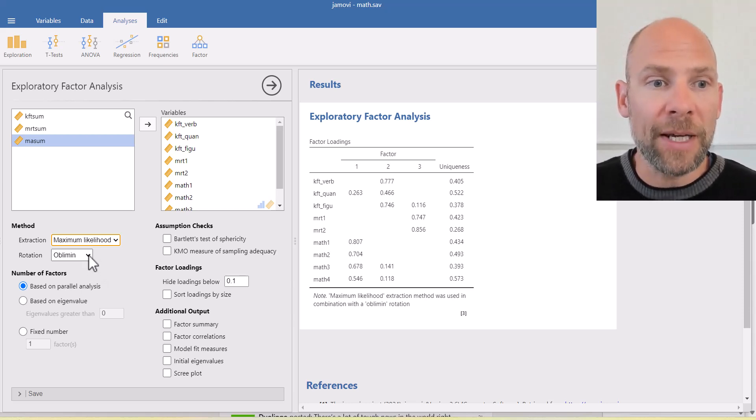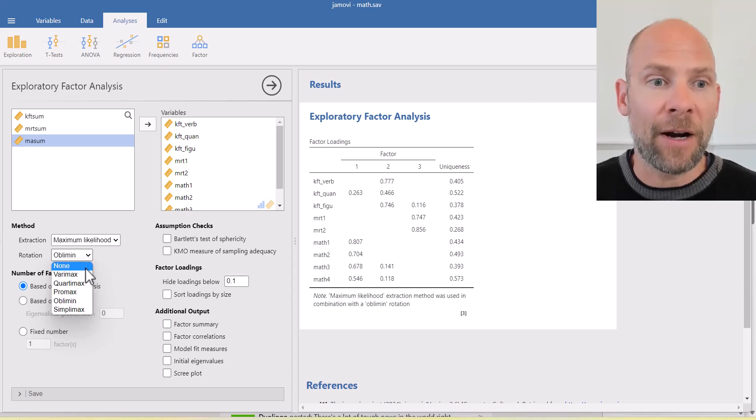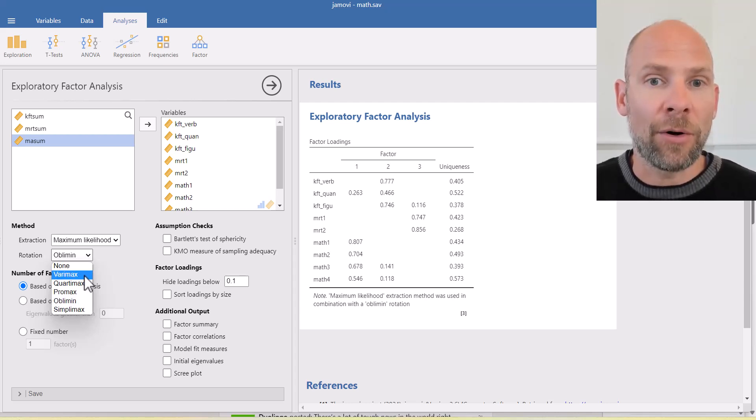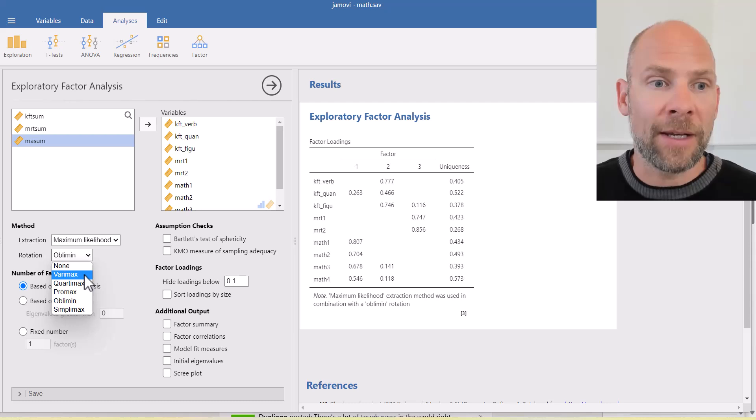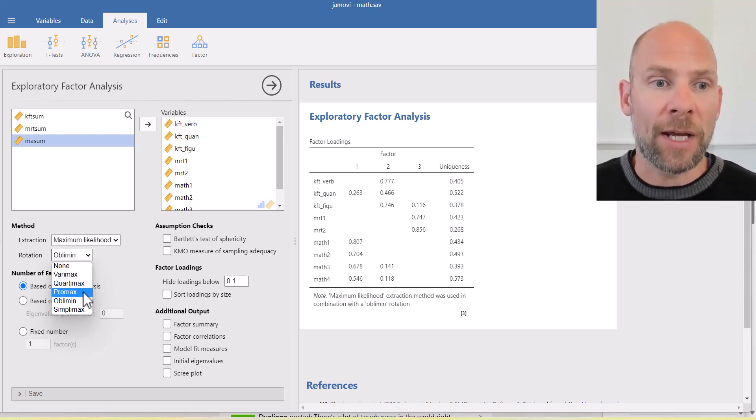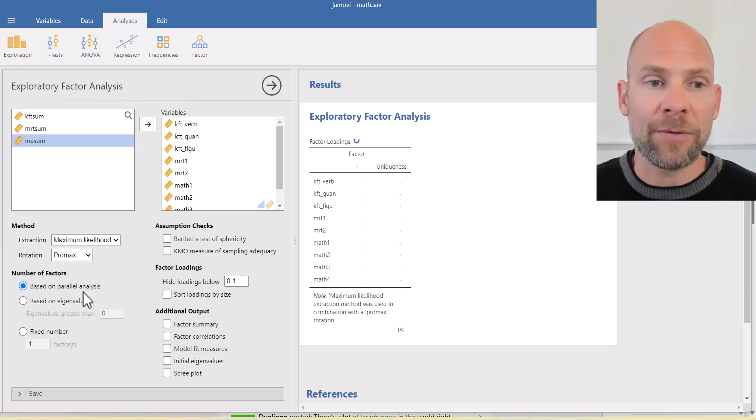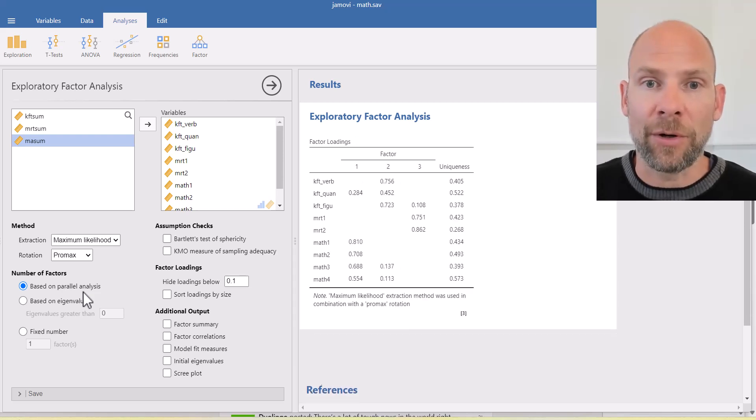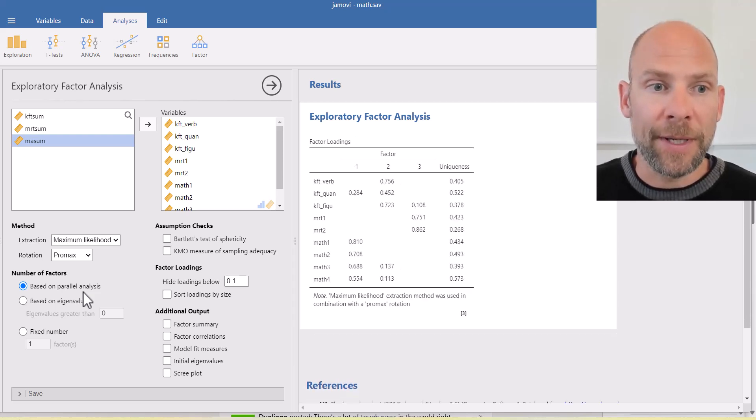But you can pick a different rotation method here. Varimax would be an orthogonal rotation method. And then there are other oblique rotation methods such as Promax, for example, could also be used here.